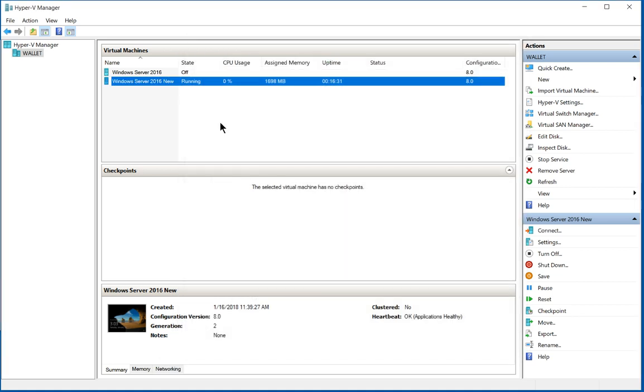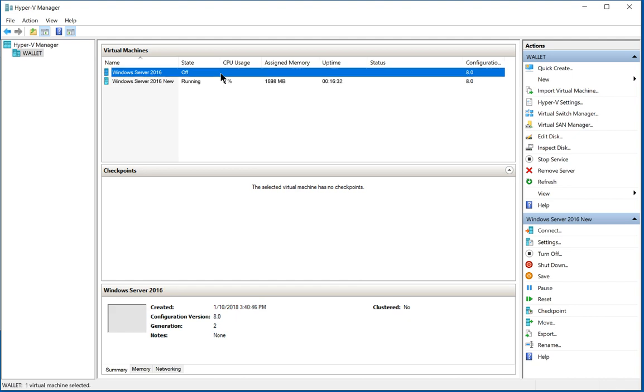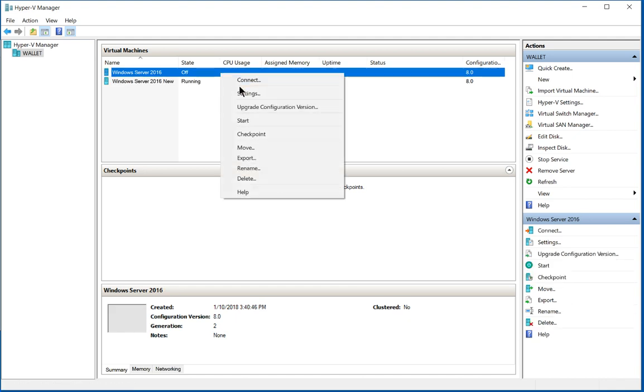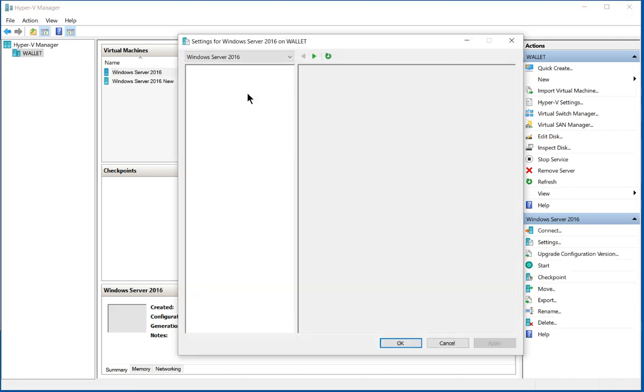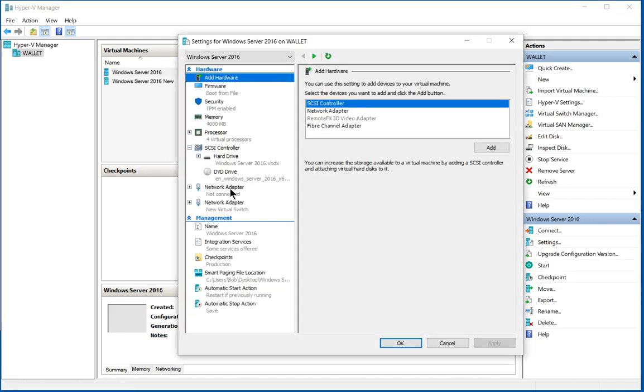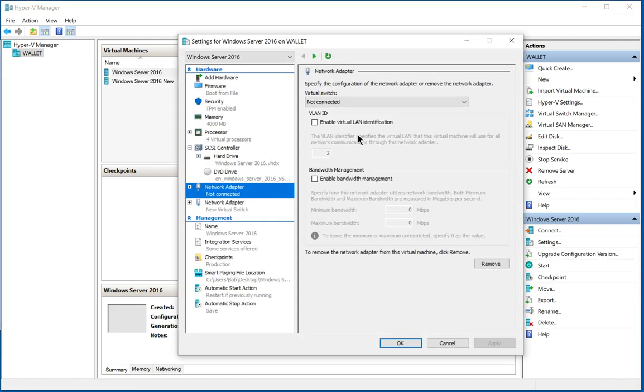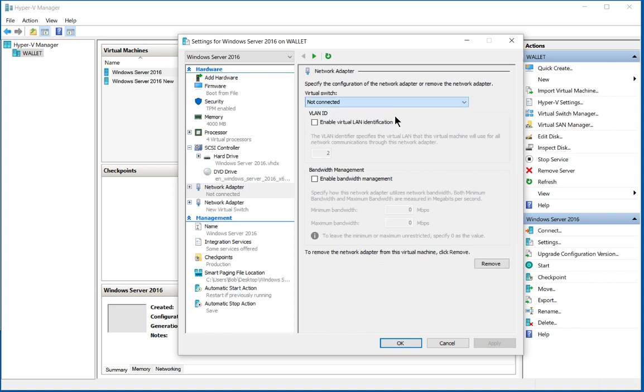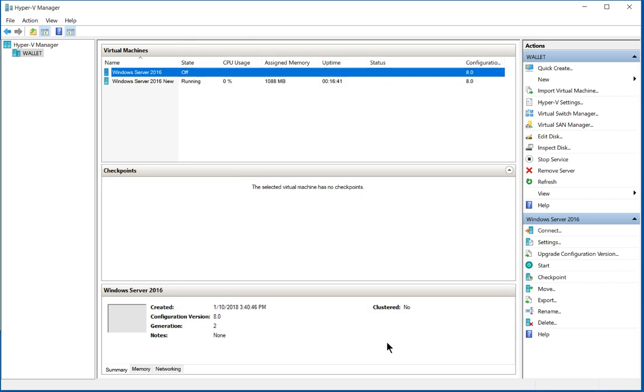If we click OK and we go to our other virtual machine and we go to settings and we go to network adapter, we can see that it can also use the same new virtual switch network card. So they can share that information.